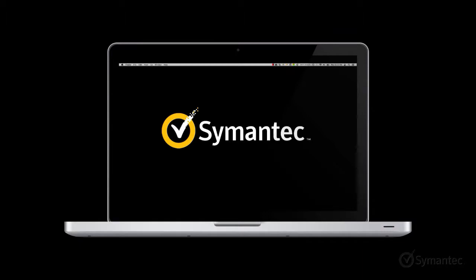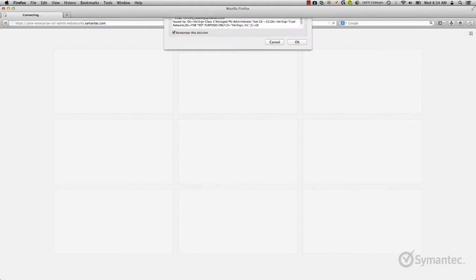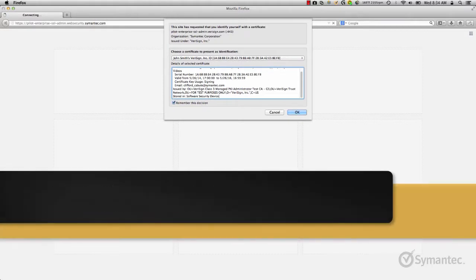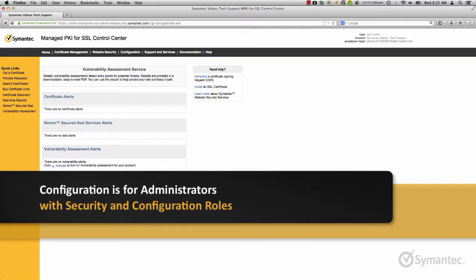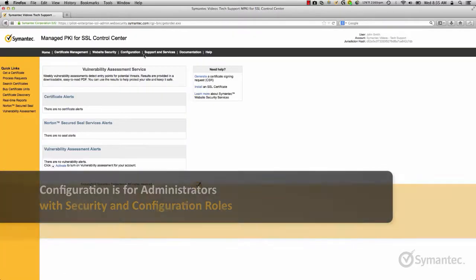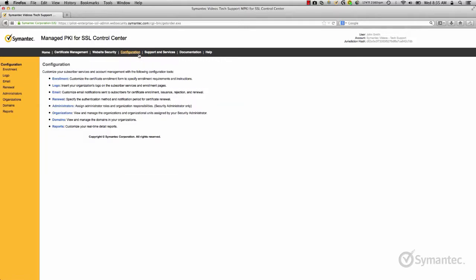When you first obtain a Managed PKI for SSL account, one of the first steps to review is the configuration menu of your account. We understand that every organization operates differently, and so we provide these options to help better tailor and customize your account in detail the way you like it. Take note that only those with the security and configuration administrator roles will have access in configuring their account. Let's take a look at configuring the enrollment page now.